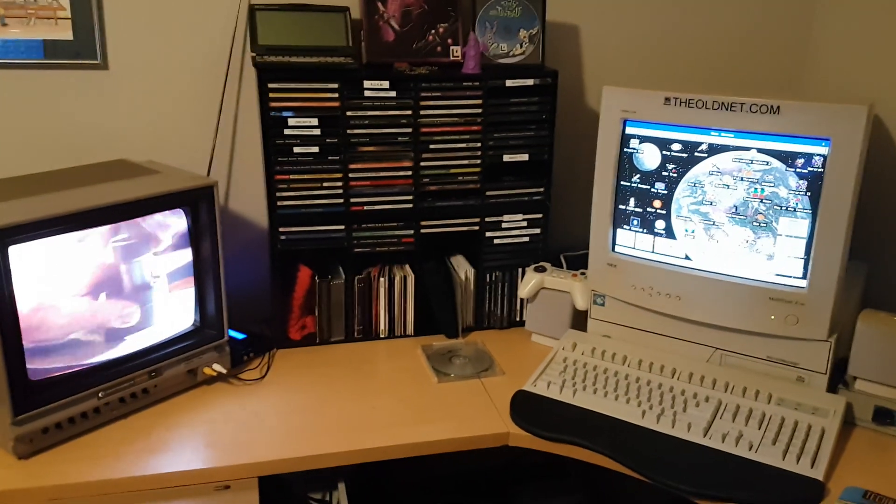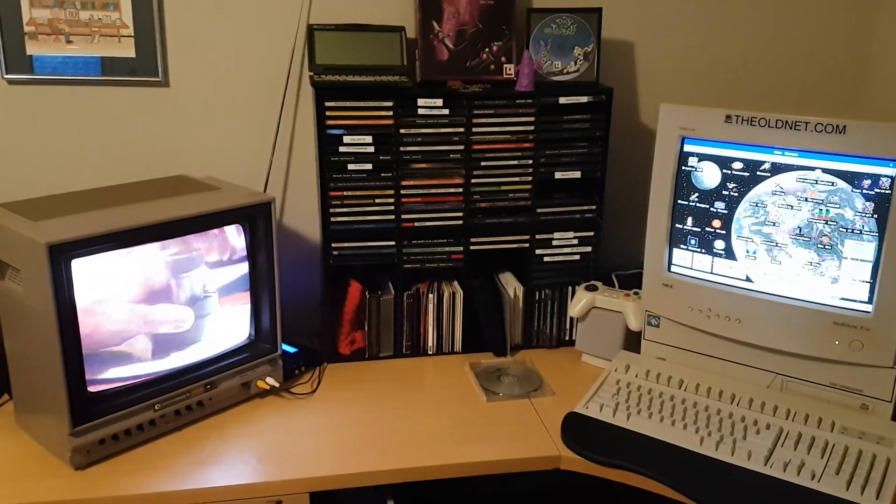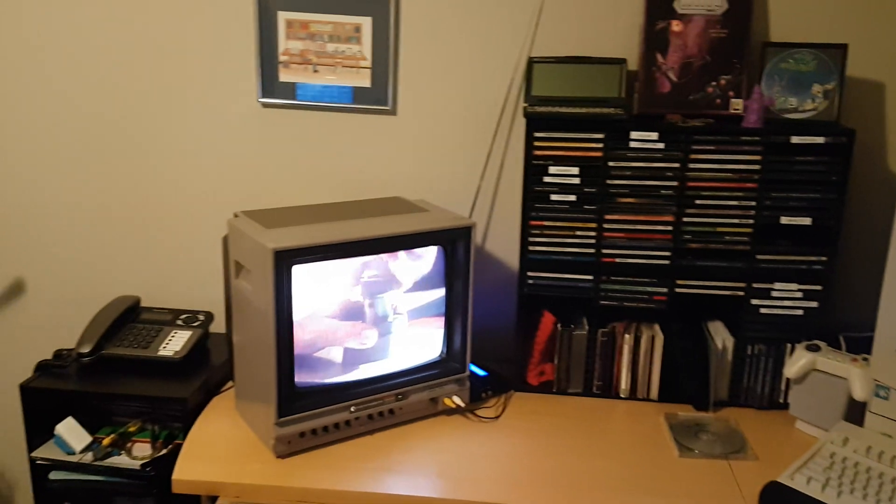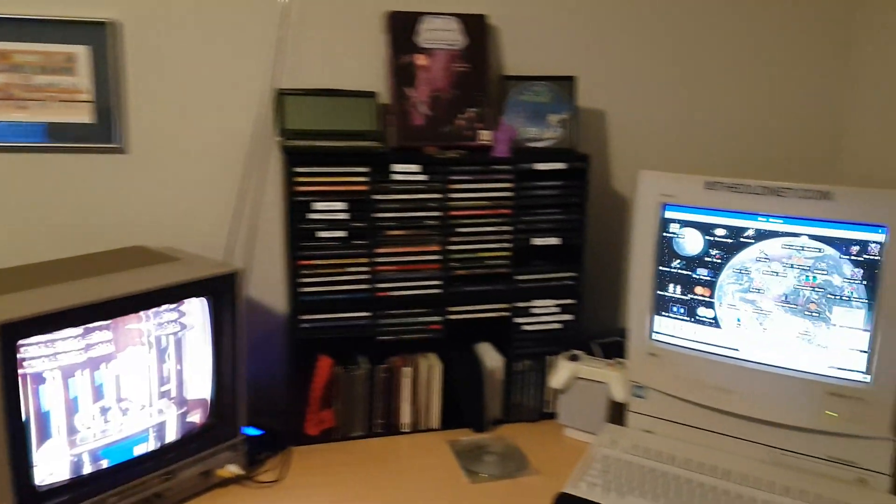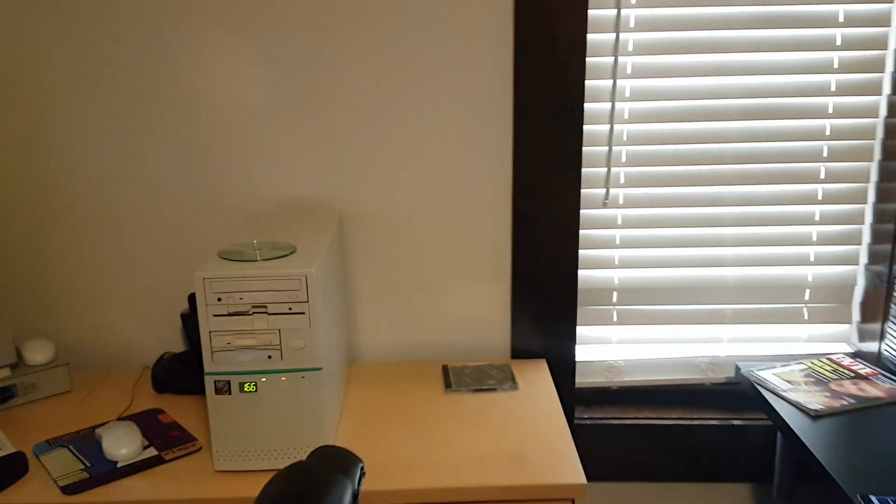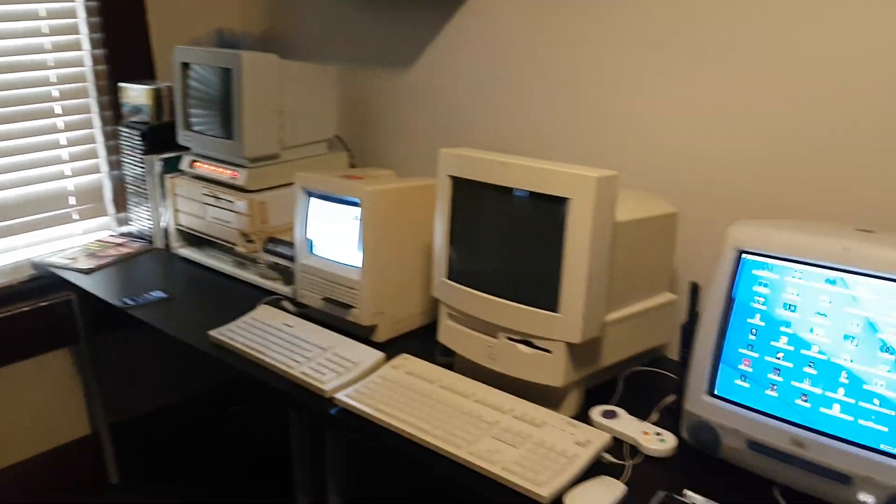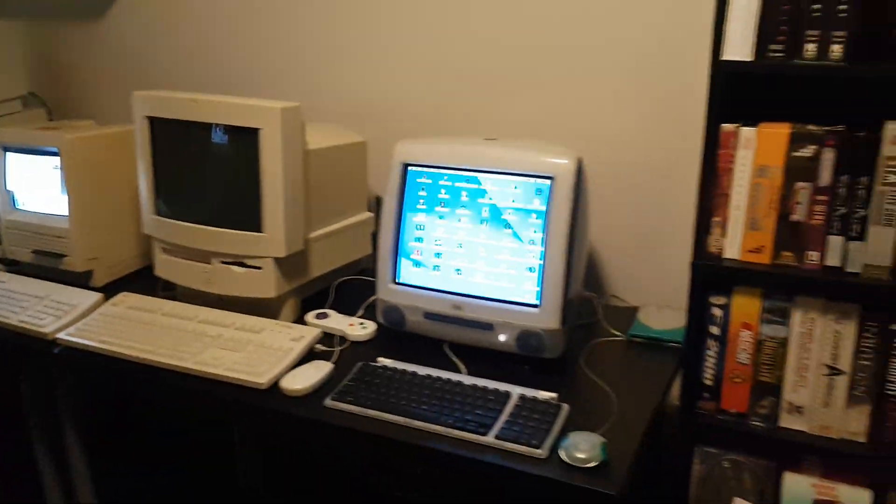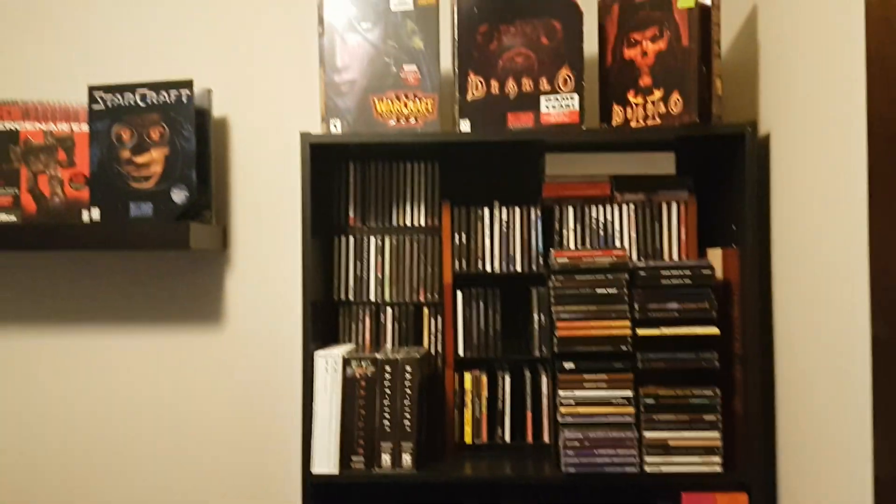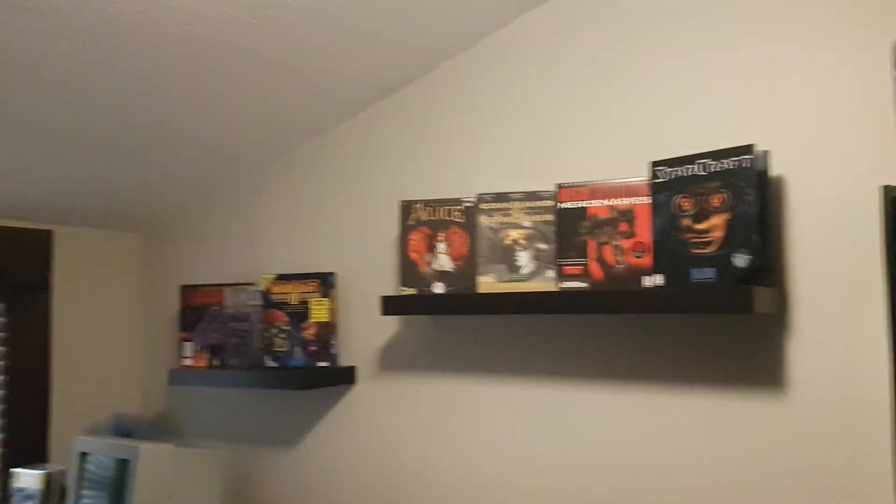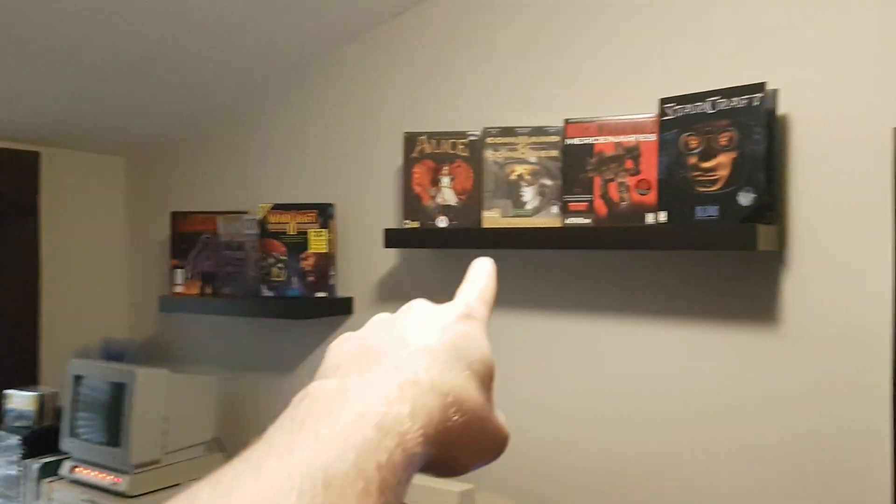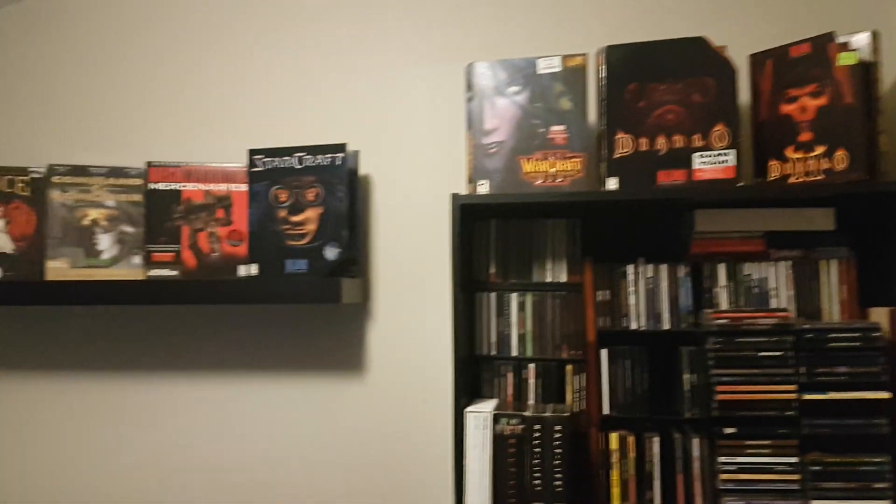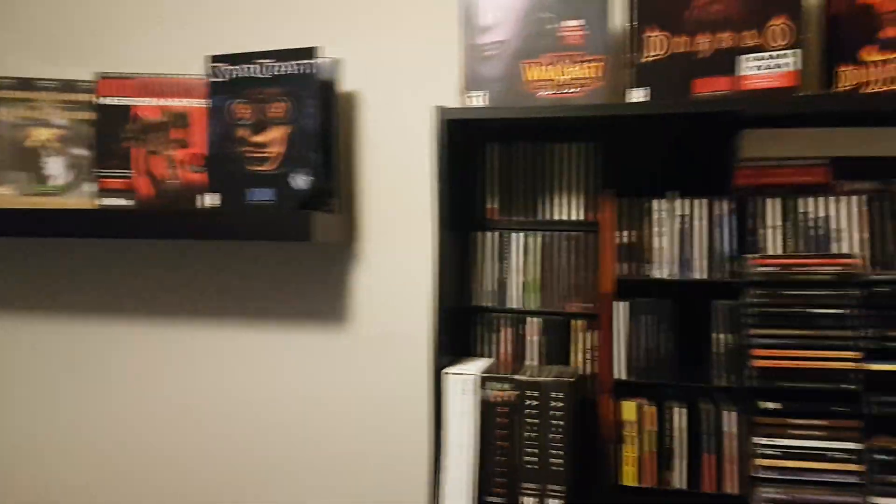Hey everyone, I just wanted to do a quick update video of my computer room. As you can see here, this is where the magic happens. I'm gonna take a little step back to see if I can include everything. Since my last video, I put these shelves up so I could have all my big box titles on display.